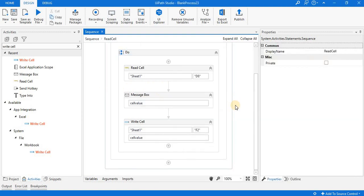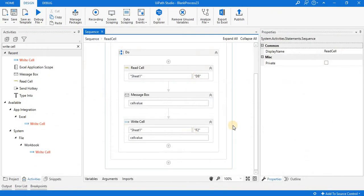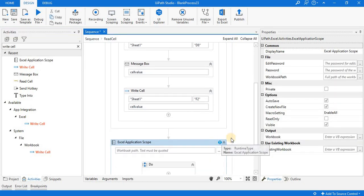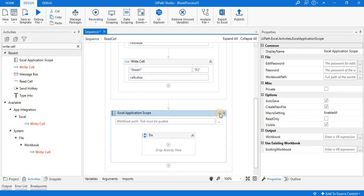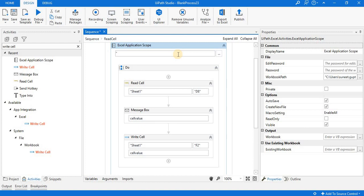Now let's say someone wants to write the content to a different Excel file. There is another Excel file — Sheet 2 in that file has no content — and I would like to write some information at location F2. To open a different Excel file, you have to use another Excel Application Scope, and here I pass the name of the new file.